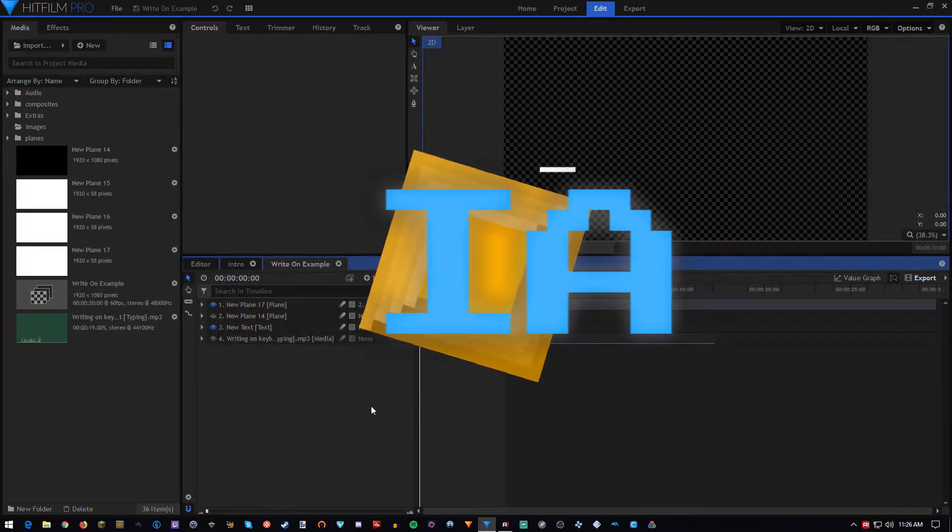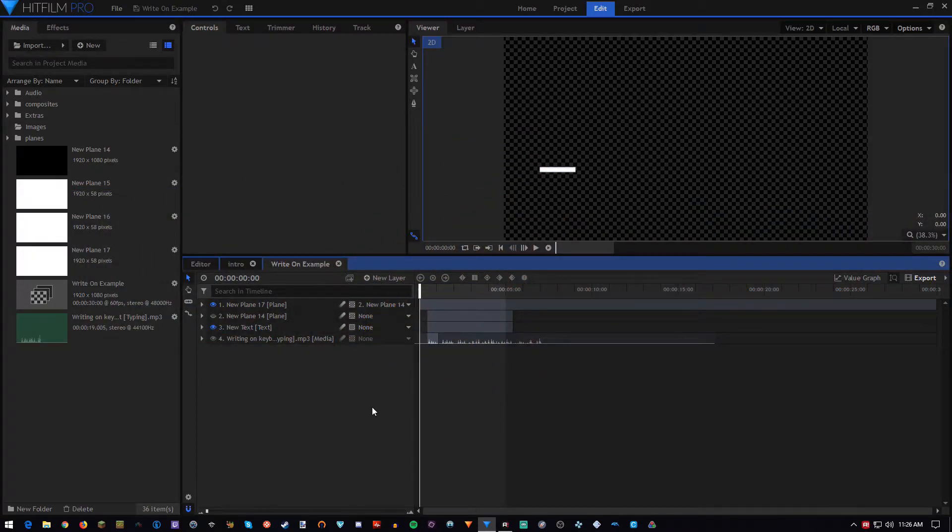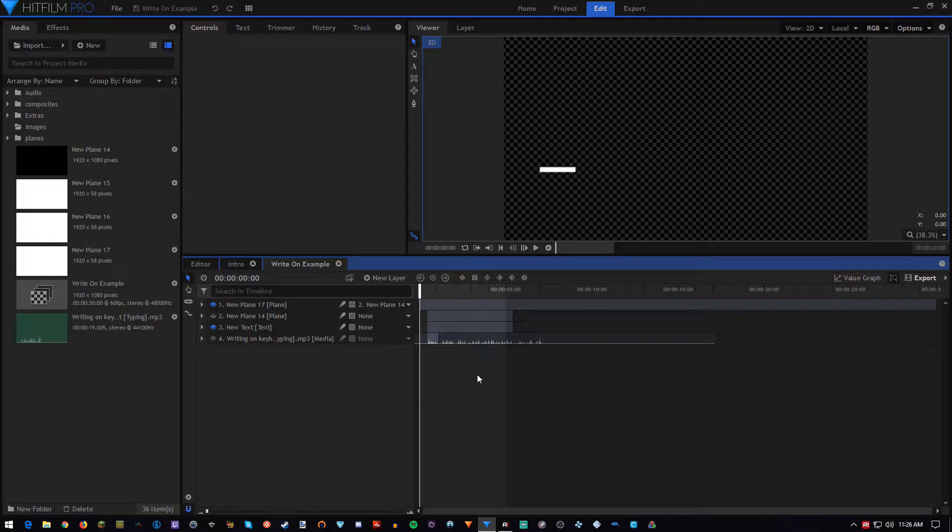Good afternoon everybody, my name is Iridium Axel, and today I'm going to be showing you how to make a write-on text effect in HitFilm Express.